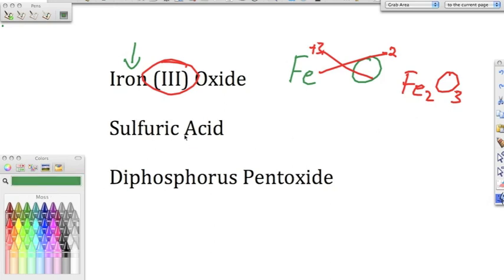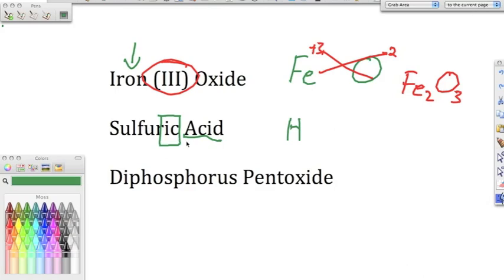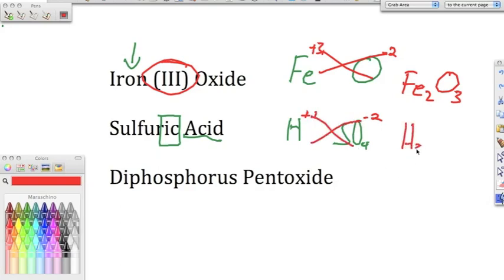Sulfuric acid: it says 'acid,' so we know it's an acid. No 'hydro' prefix means it's a ternary acid. The '-ic' ending in 'sulfuric' tells us the polyatomic originally ended in '-ate,' giving us sulfate (SO4²⁻). Hydrogen is always +1, sulfate is -2. We crisscross and get H2SO4.